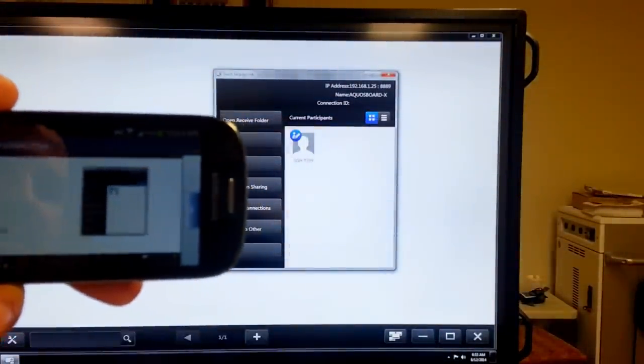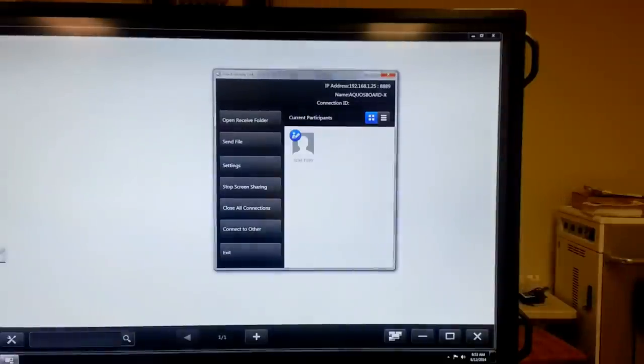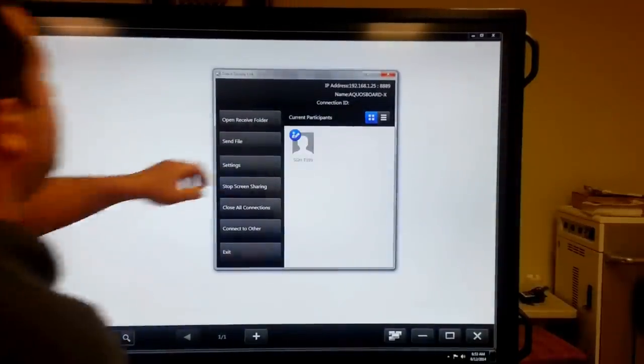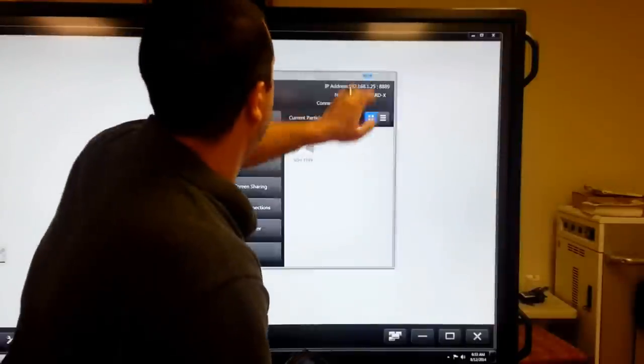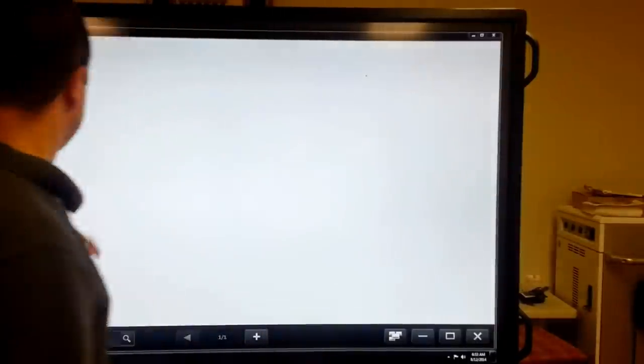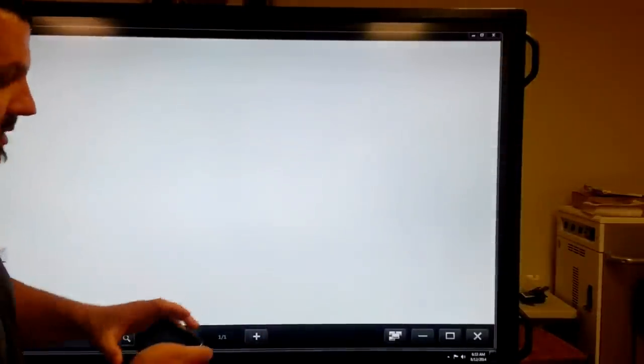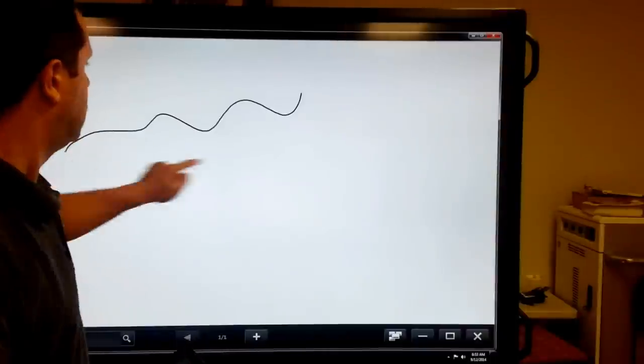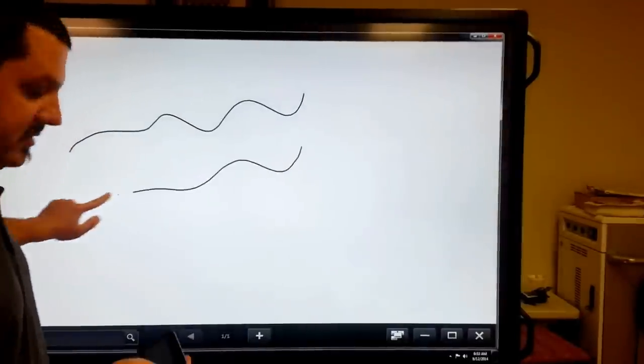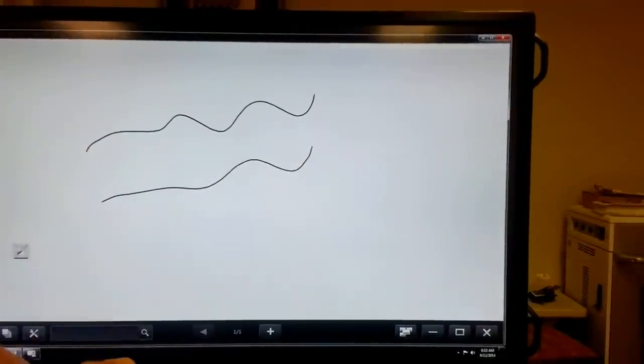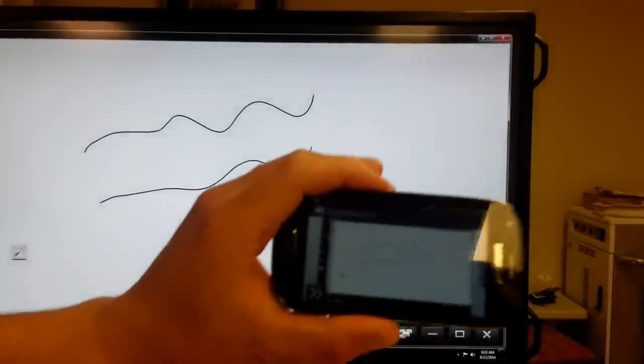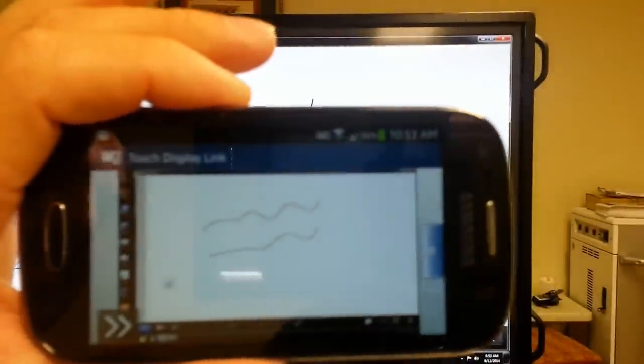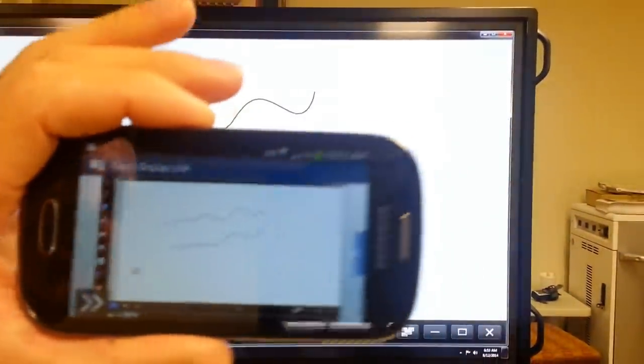So, what happens here is that anybody that's the host and working on Sharp, they're going to draw, or do anything on the screen for that matter, and it's going to show up on any mobile device that's connected. See it right there?